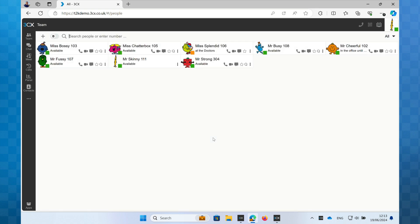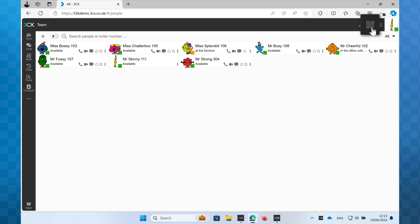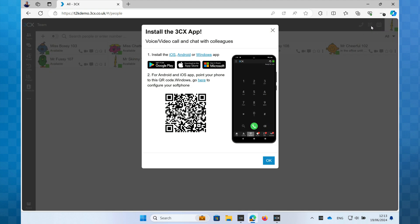Once we're in the web client, look up into the top right-hand corner and you'll see the icon of a QR code. Click on it and you'll see a window like this pop up on your screen. This QR code contains all the information your phone will need to configure your extension, so keep this on screen so it's ready once we've installed the app.